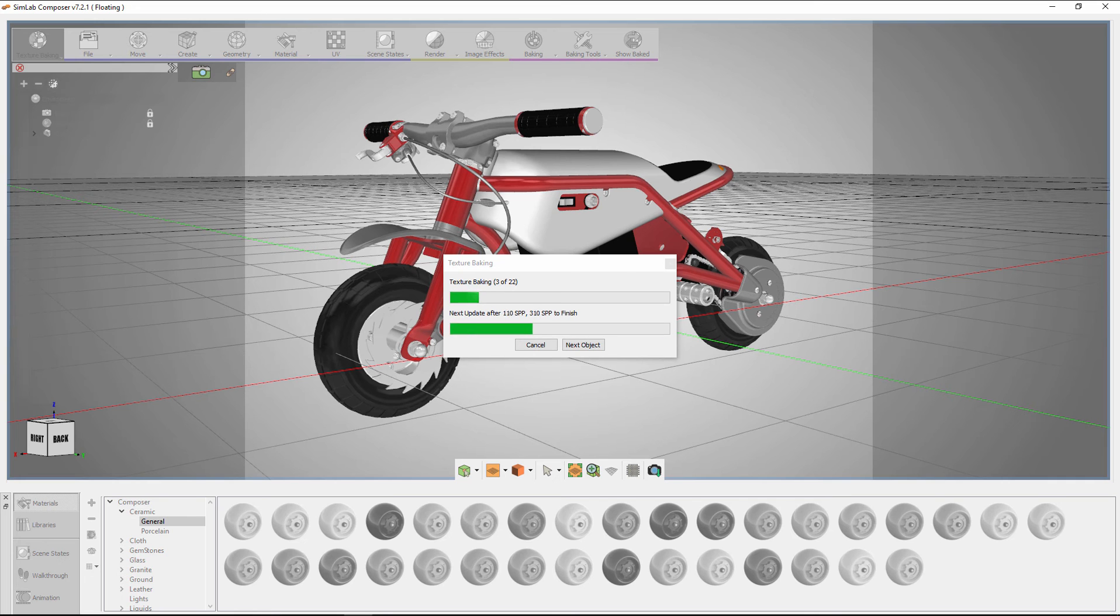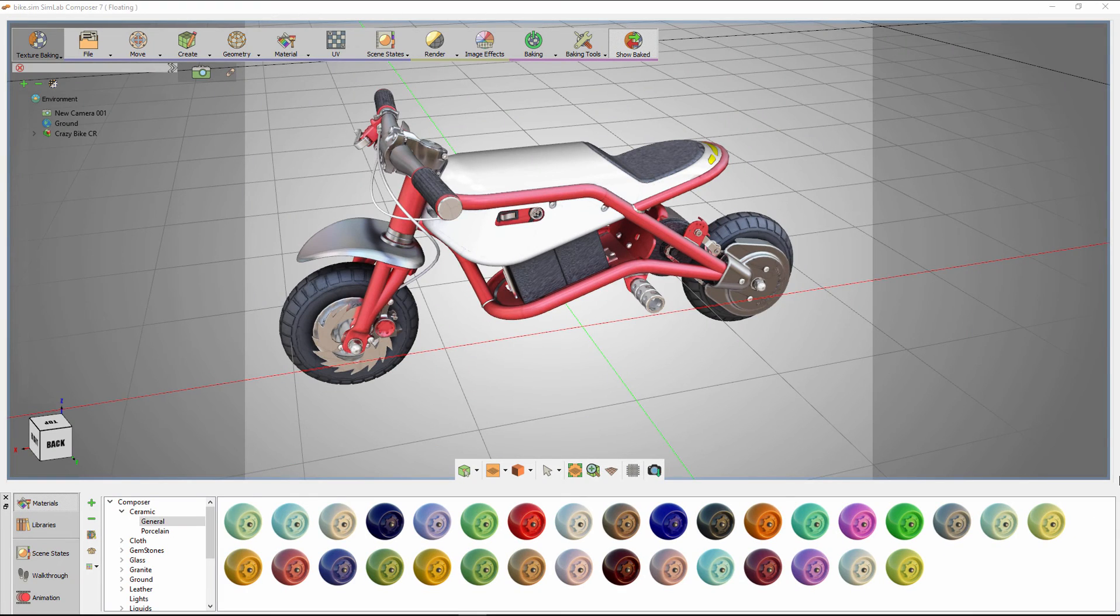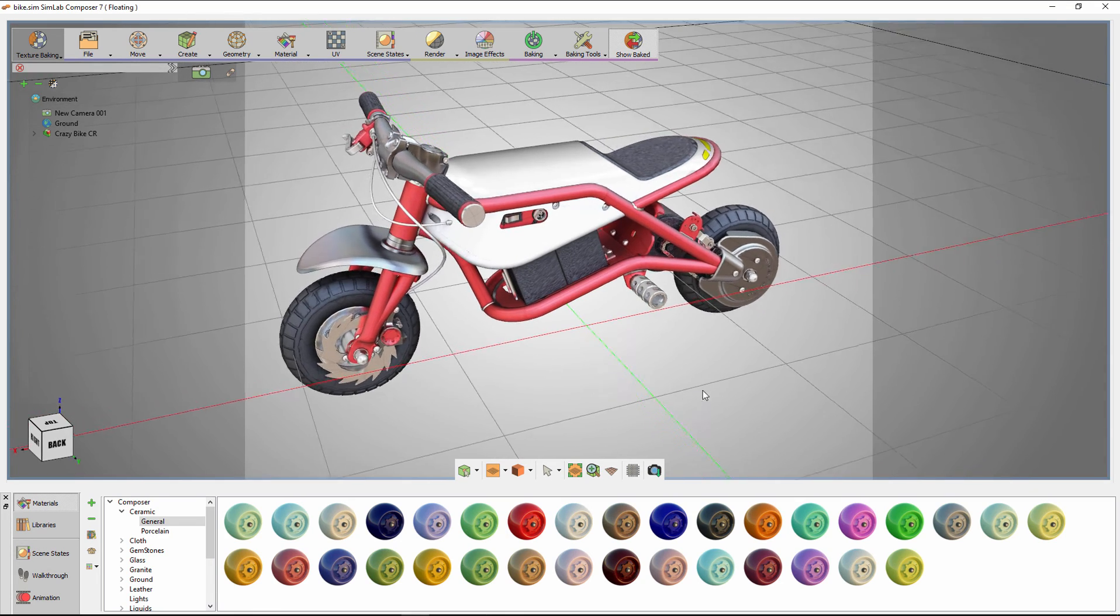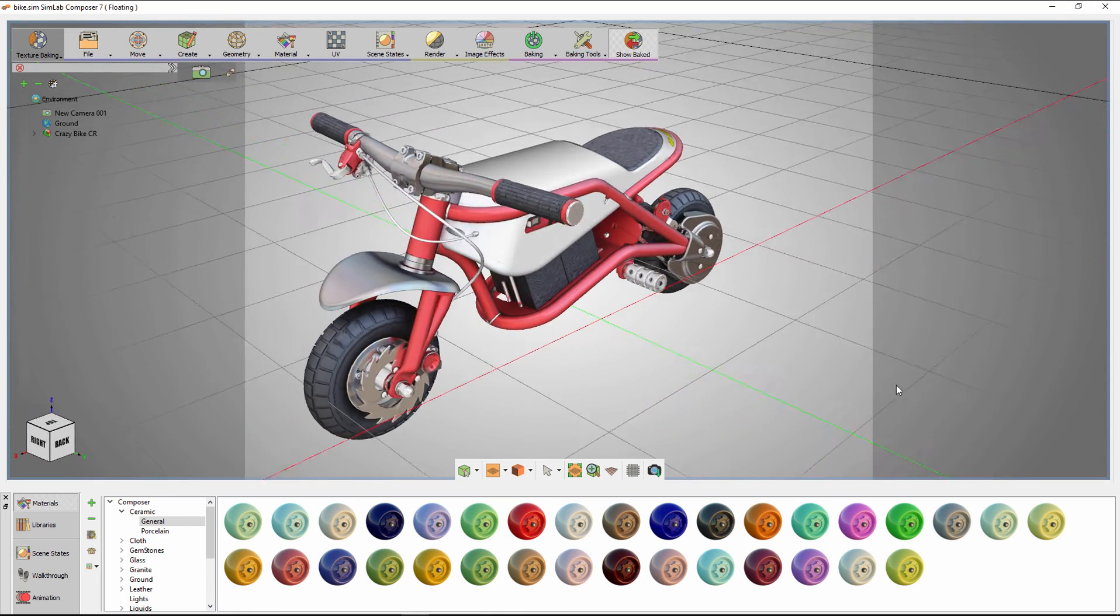Once the baking is complete, you can start navigating the view and be able to see how the lights and shadow effects are baked to the model, creating a more desirable look than before.